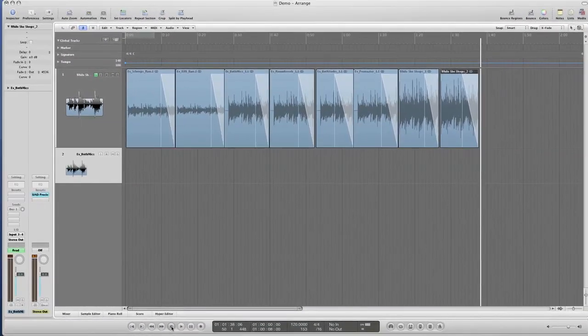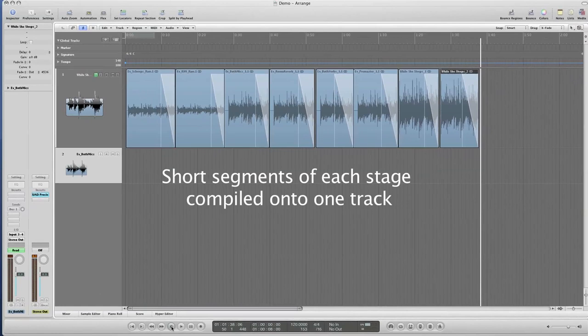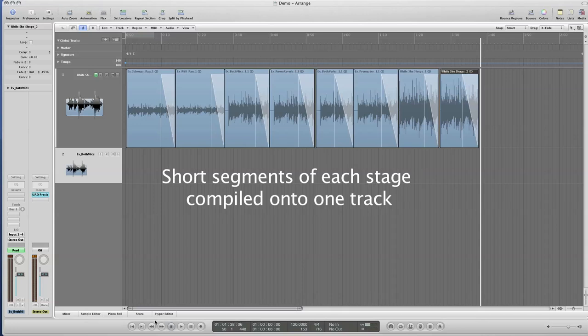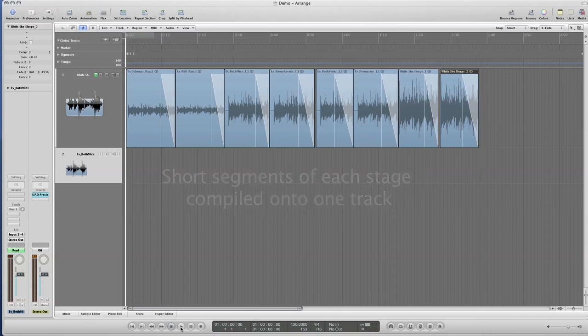That's it from start to finish. To recap this, let me play you the progression of the track all the way through, back to back without me talking, so that you can hear the sound at each stage, how it changes.